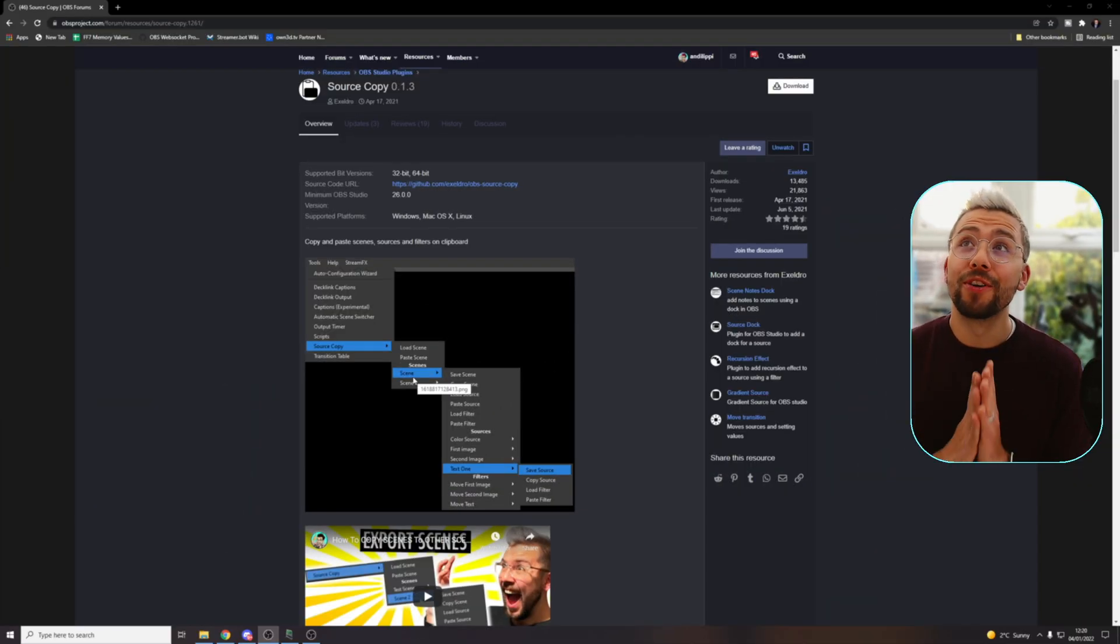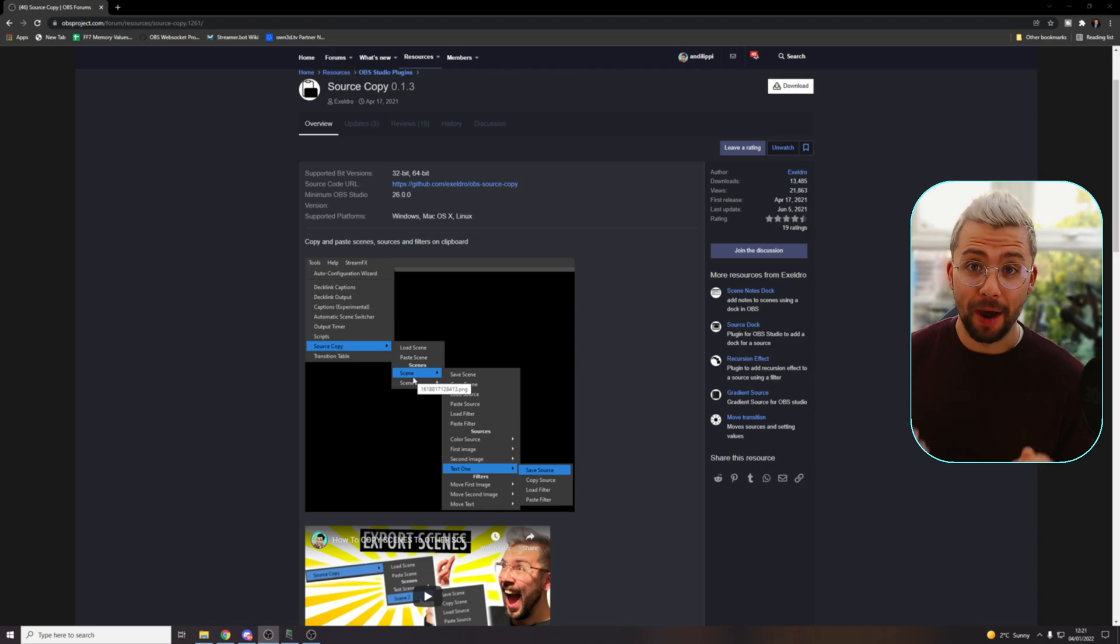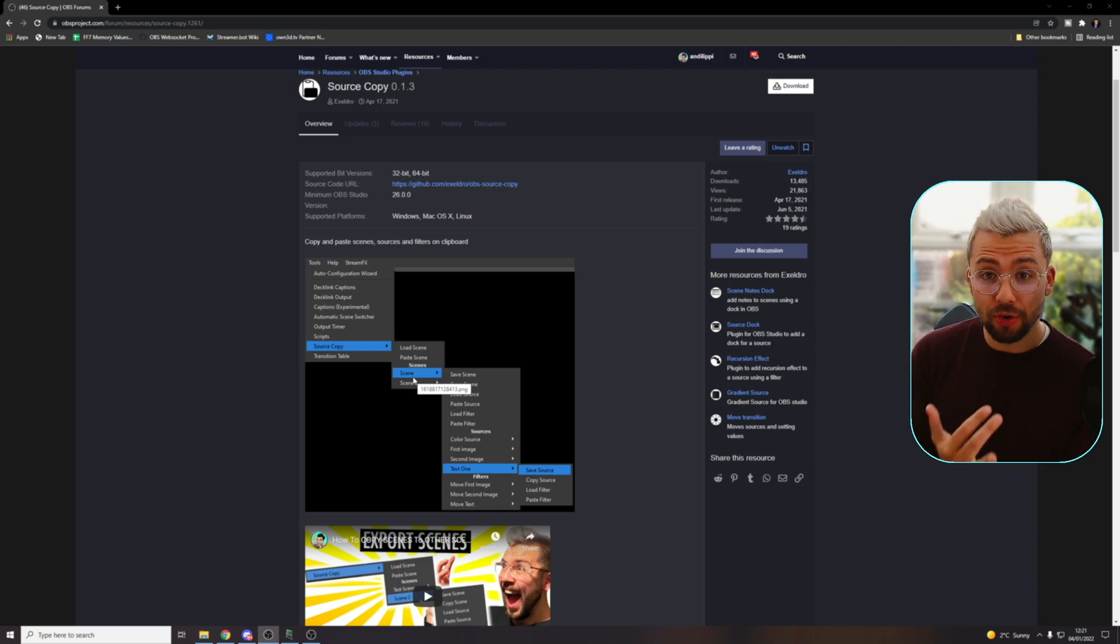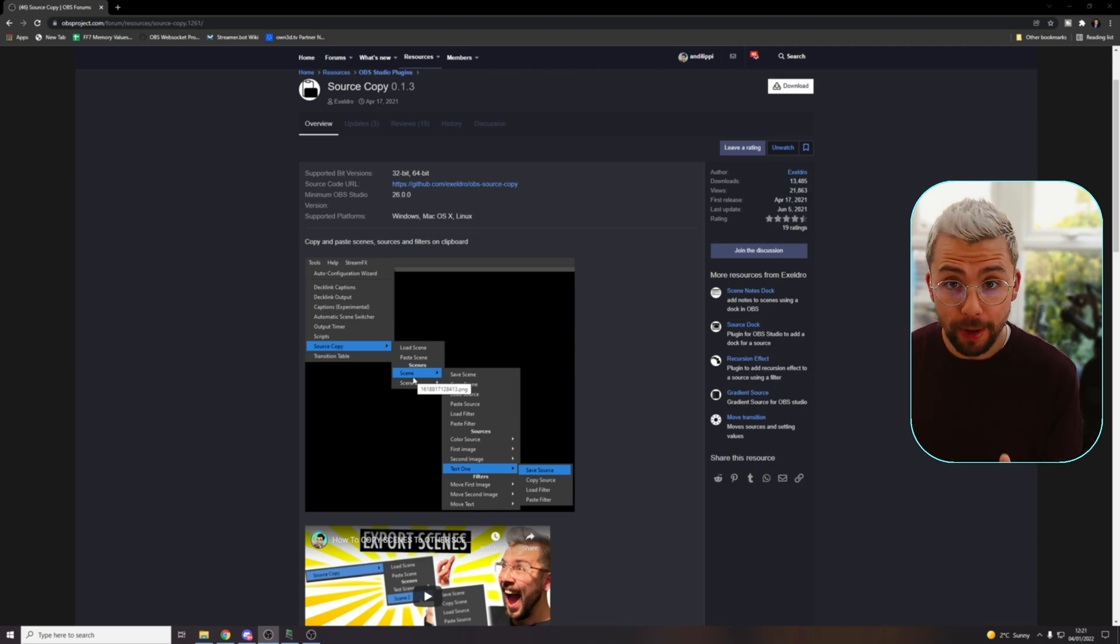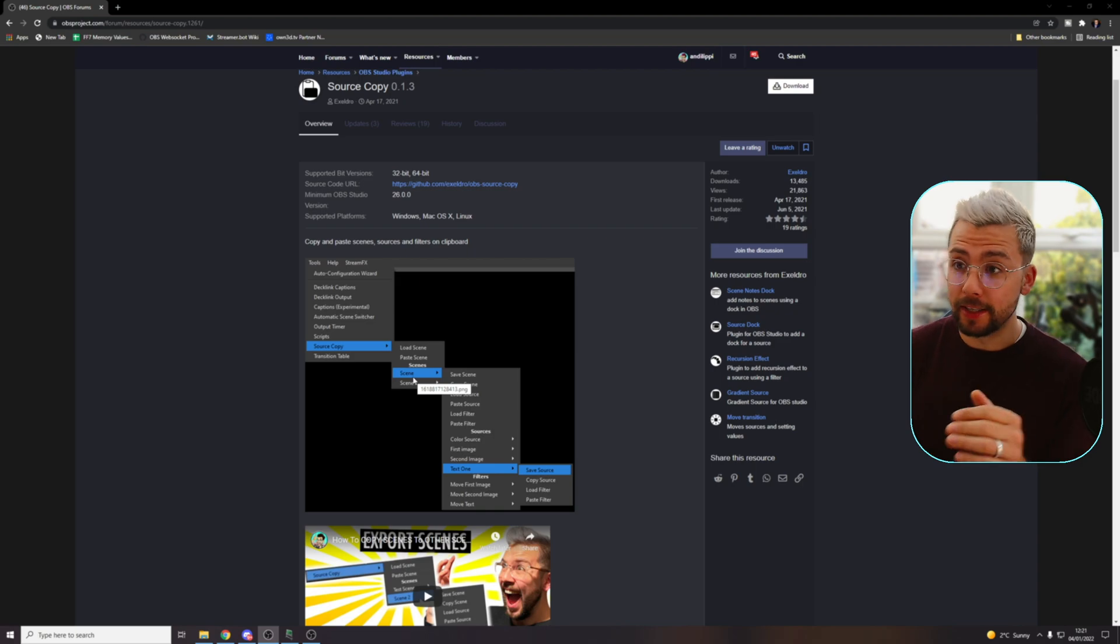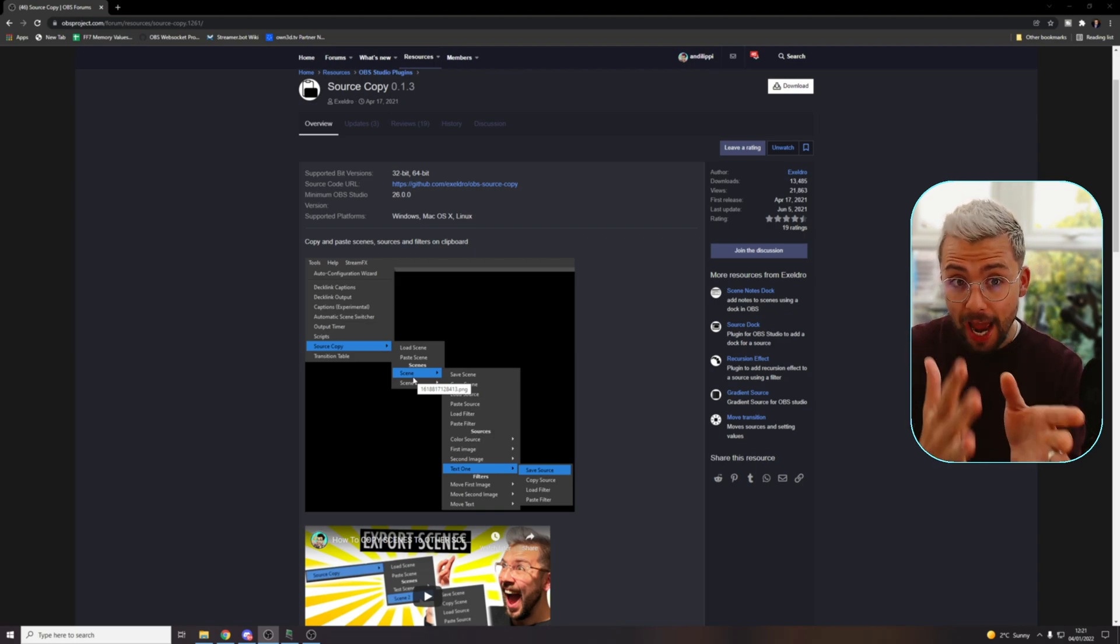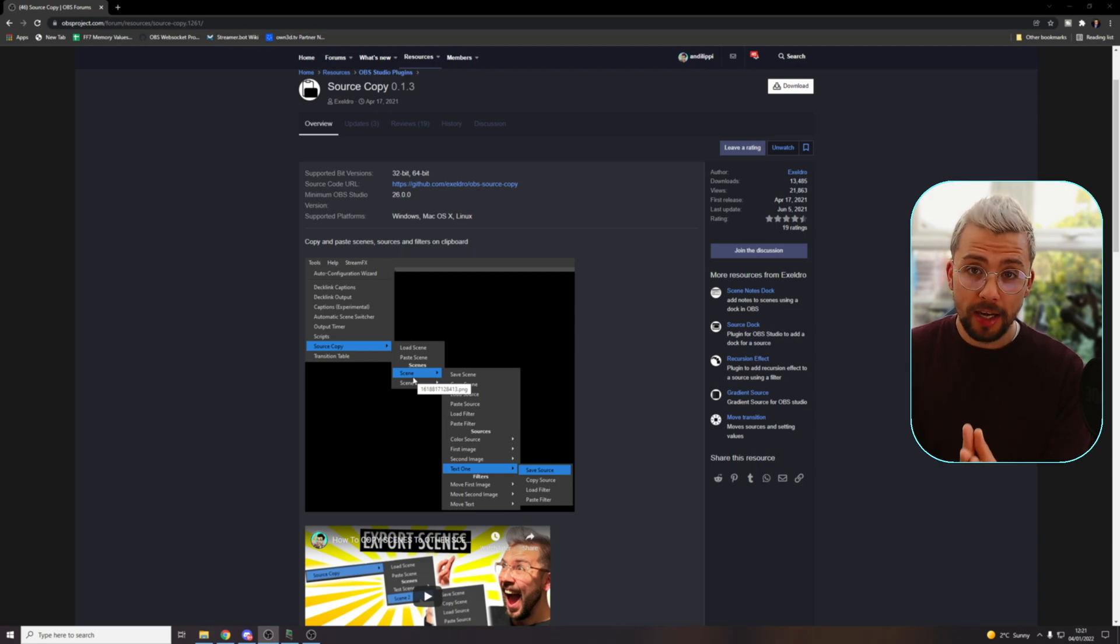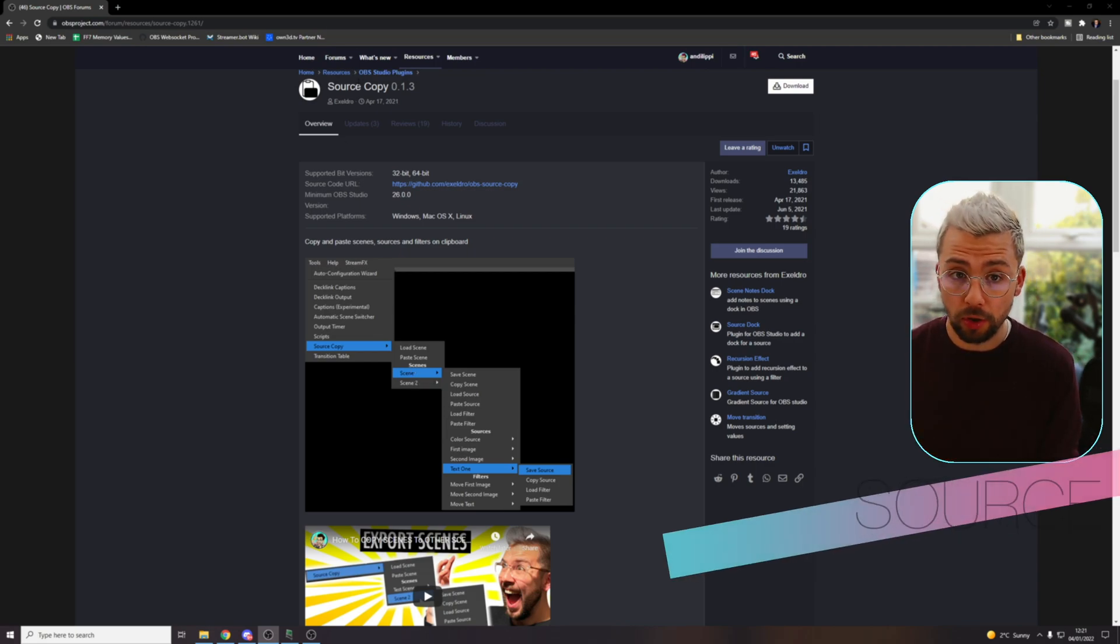Next up, I could not do anything without this plugin. All the things that I create in stream up and all the stuff that I make for my stream and test out, I couldn't do it without this plugin. It is the most handy plugin. If you're not using it, get it installed right now. This is source copy. Again, bringing it to us early in the year, April 17th.